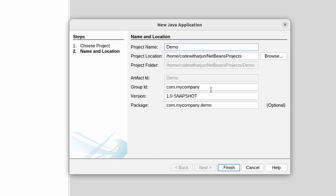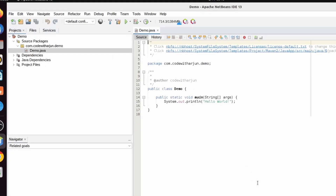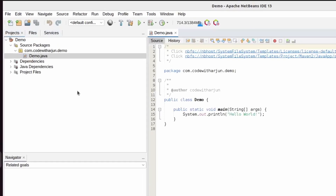Give a project name — something like 'demo' or any name you like. You can give the group ID something like 'com.yourname' or your company name. I'll give 'codewith arjun' and just click Finish. This will create the project demo, and inside it the class Demo.java has been created.